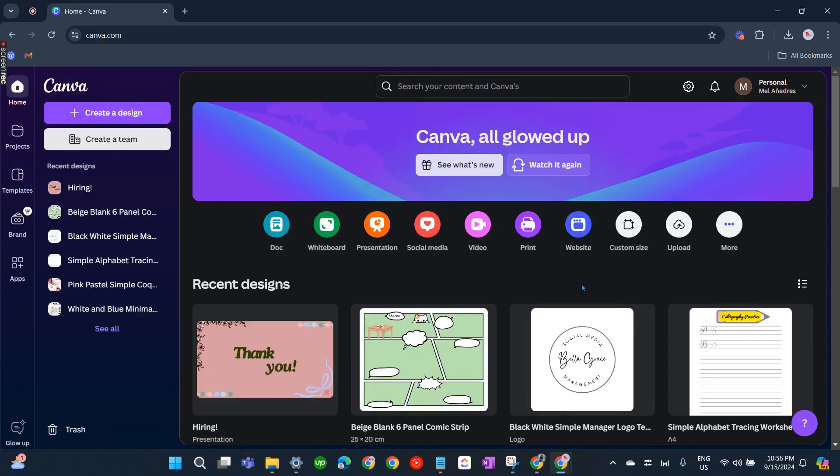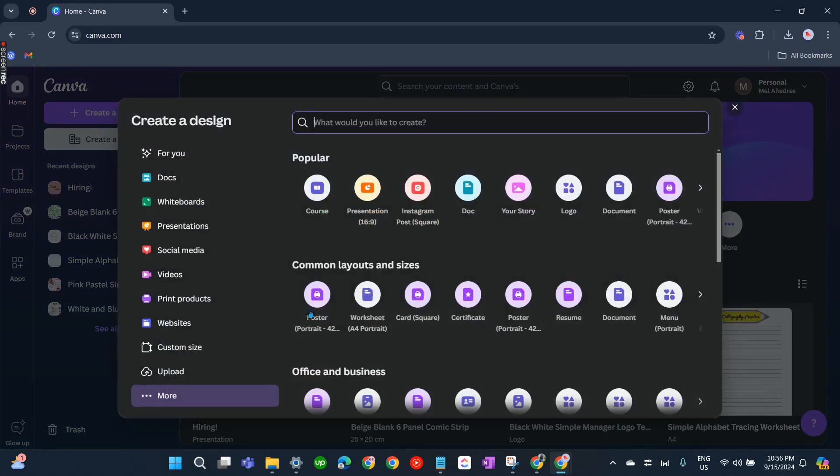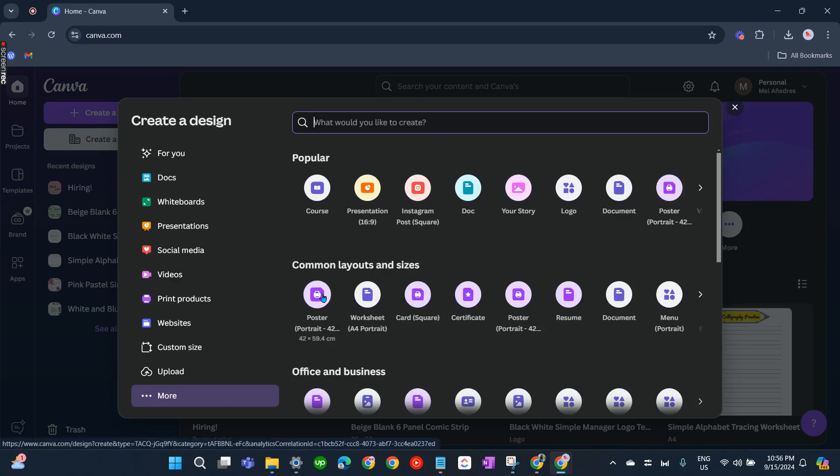In this video I'm going to show you how to make a tech pack on Canva, so we'll be creating one using the size of a poster. Let's click on More here and select Poster Portrait, click it.